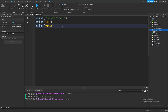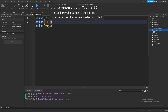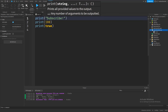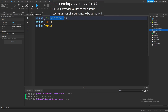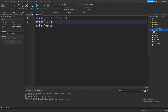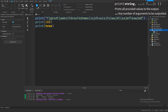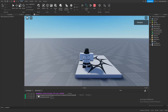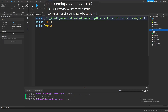So if print prints any value between these parentheses, then what are these values? The first one is a string. A string is any amount of text that is between two quotation marks. For example, if I change the word 'subscribe' to literally gibberish, we can see that if I press play it prints out the exact thing that I typed.